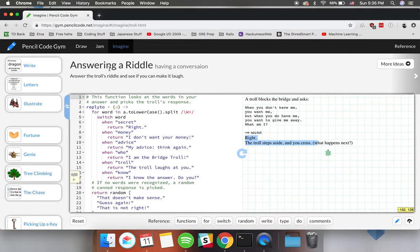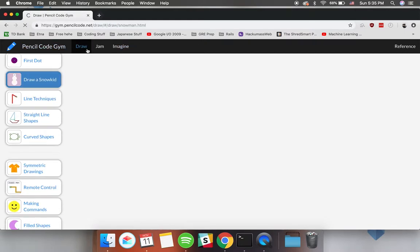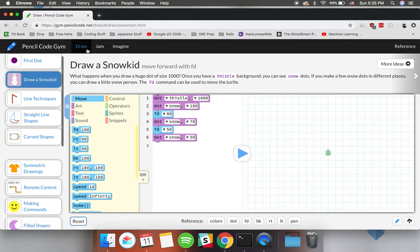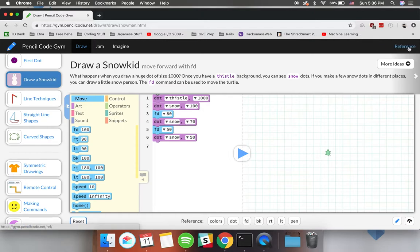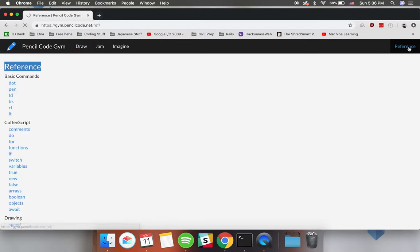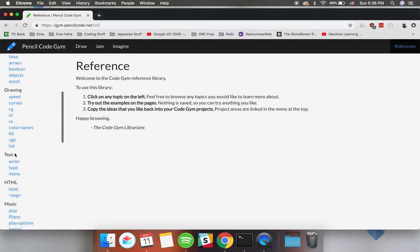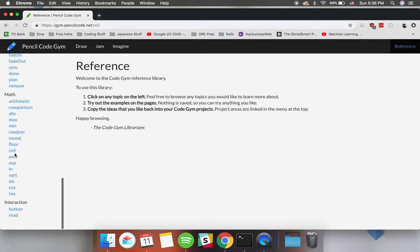Other things you can do with Pencil Code are drawing, making music, and there's just so much to do that it would be impossible to fit it all in one video.